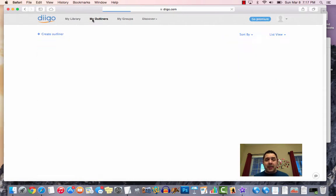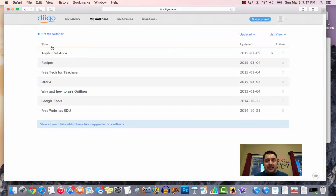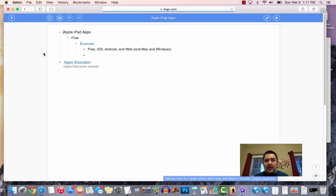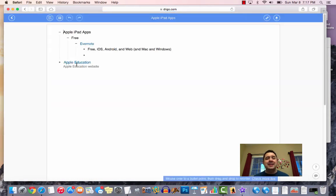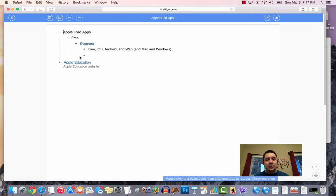Now, when I come back to my outliners, I come and find my Apple iPad apps. Look at that, the magic right there. It has added that site directly into my outliners.